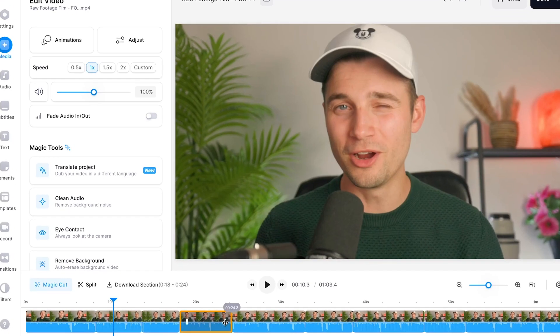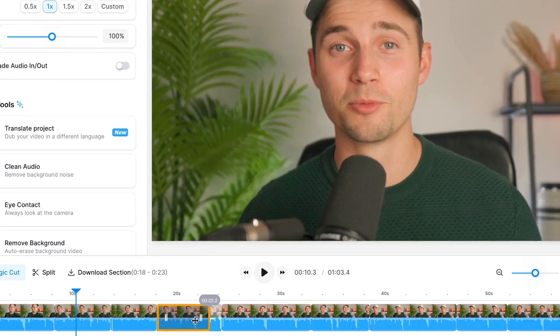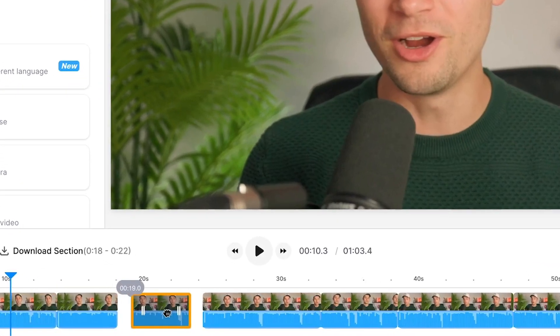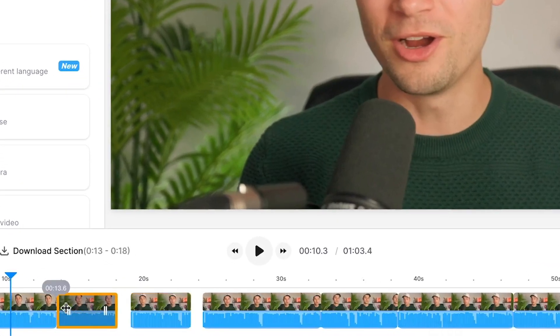And just so you know, all the clips in the timeline will remain intact, so you can easily make further adjustments to your automatically cut YouTube video if you want to.